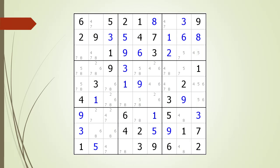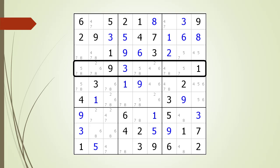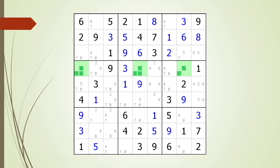Consider the following Sudoku in progress. More specifically, concentrate on a house making up row 4, now outlined in black. We find a naked triple in the cells now highlighted in green.